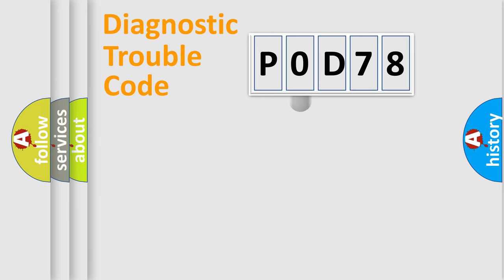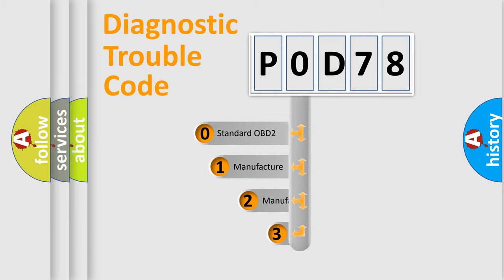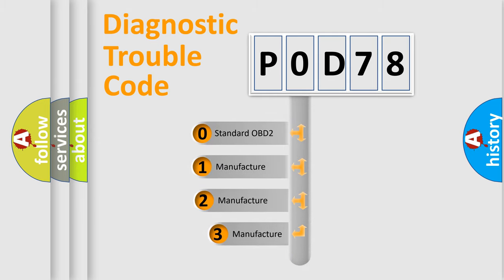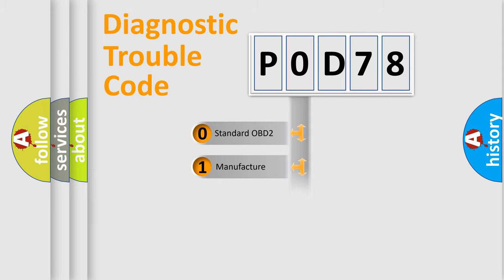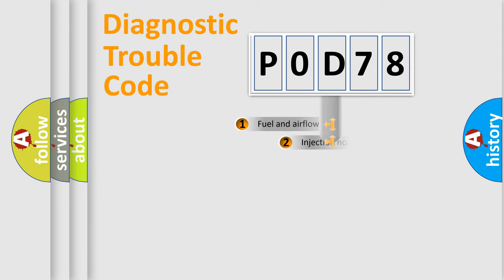This distribution is defined in the first character code. If the second character is zero, it is a standardized error. In the case of numbers 1, 2, or 3, it is a car-specific error.